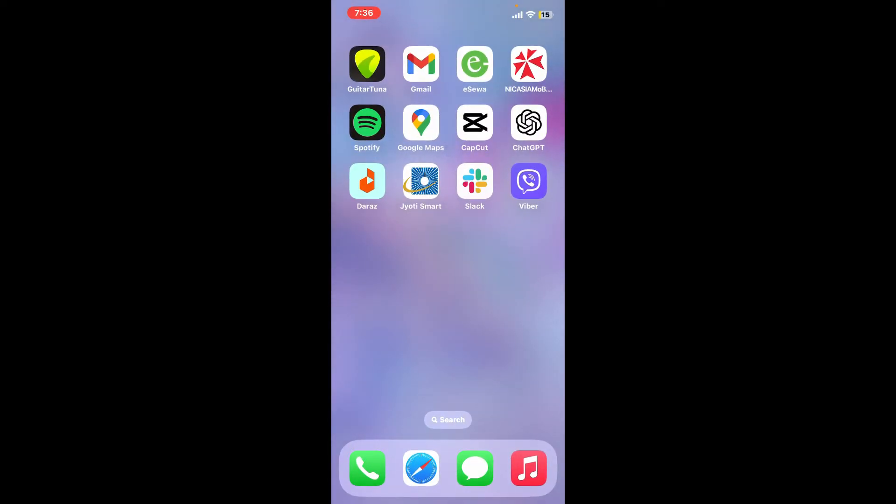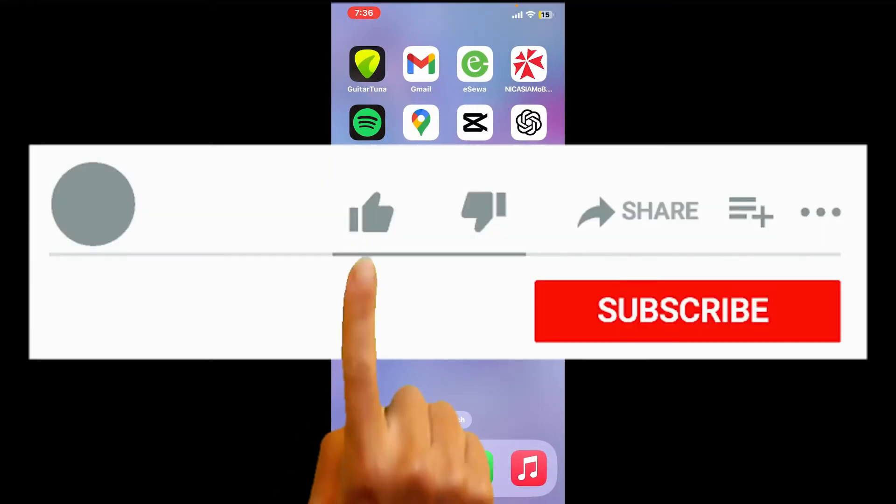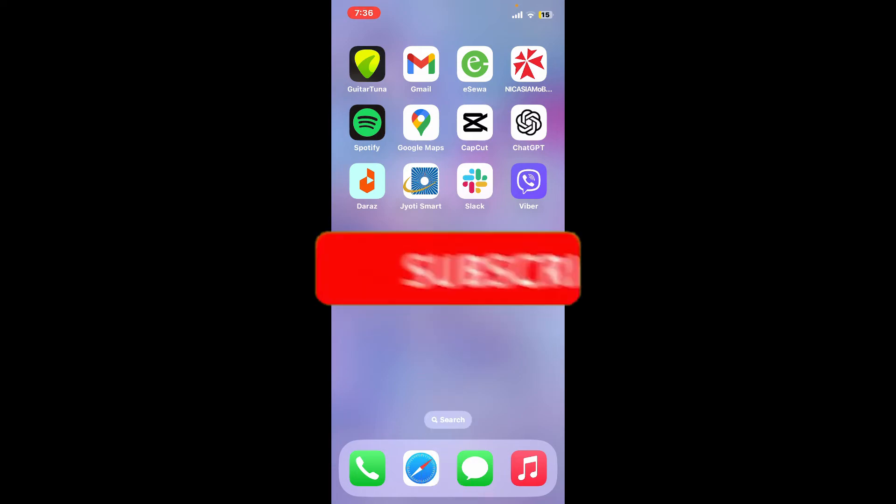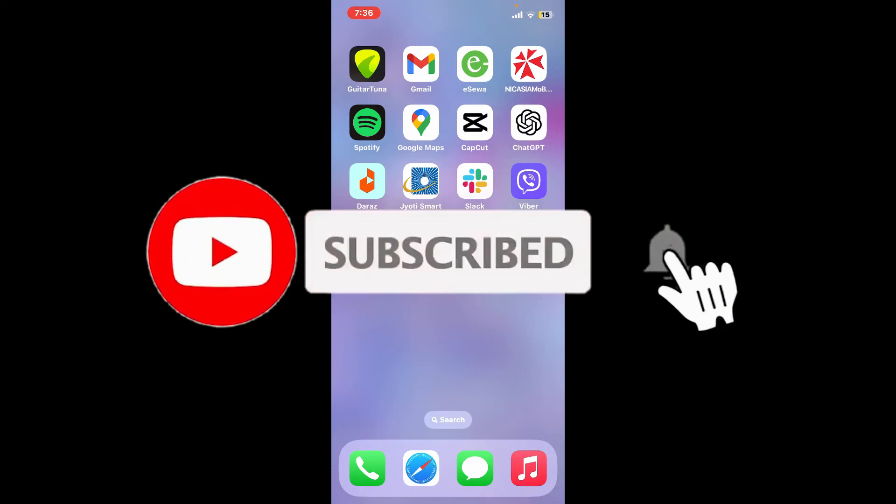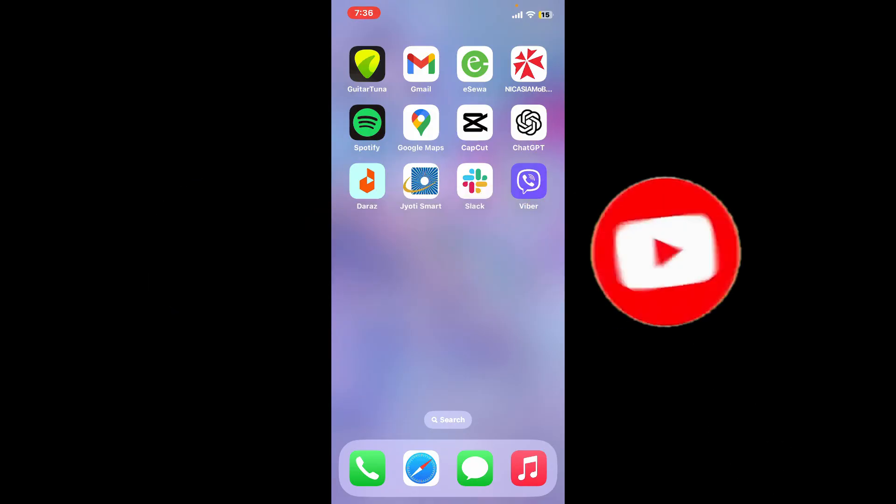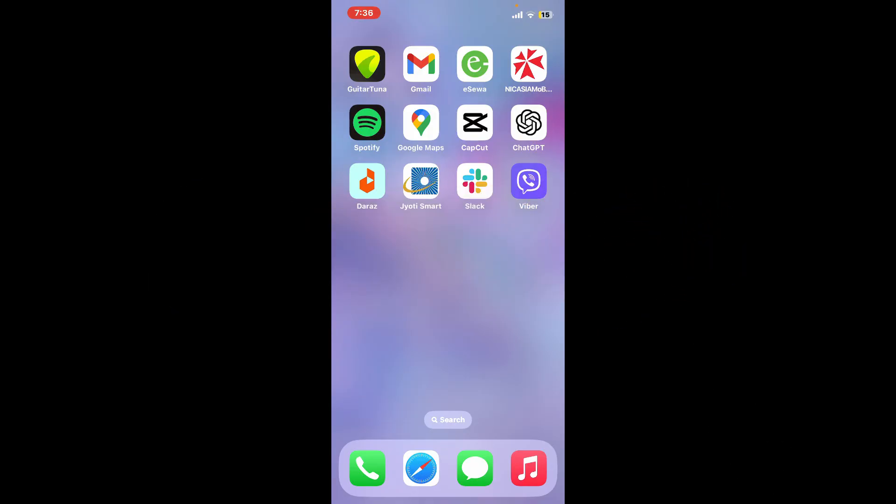If you found the video to be helpful, go ahead and give us a thumbs up. Don't forget to subscribe to the channel by hitting the subscribe button. Also press on the bell icon so that you'll never miss another upcoming upload from us. I will see you again in the next episode. Goodbye till then.